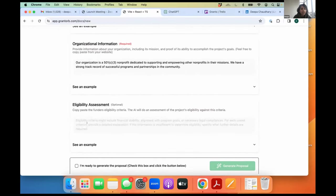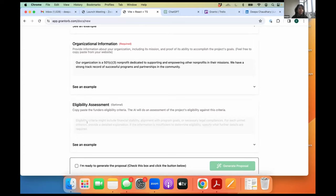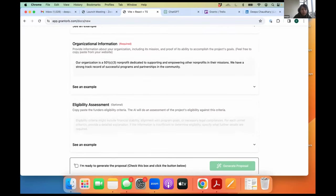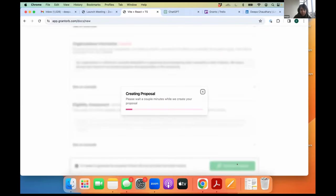And here's the eligibility assessment because you're applying to a donor and each donor has their eligibility criteria. You can copy and paste the eligibility assessment here. And the AI will summarize how you meet that eligibility criteria. What are the areas you're not meeting? It'll highlight that so you can work on that. And so it does the work for you. I'm just going to say I'm ready to generate the proposal. And I say generate proposal.